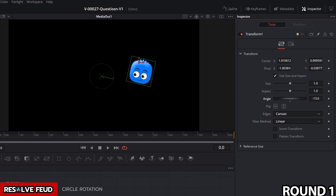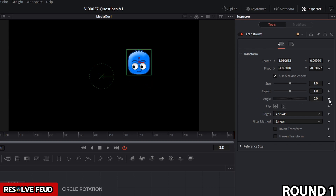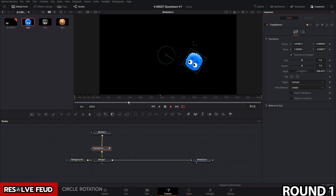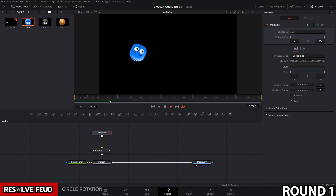To choose the number of rotations, go to the first frame and set the angle to zero and set a keyframe. Next, go to say frame 400 and say we want to rotate it four times. We know that 360 degrees is one rotation, so we go 360 times four — that gives us 1440 — and that's going to rotate it four times.